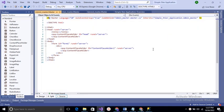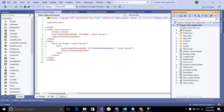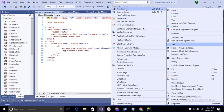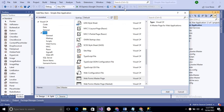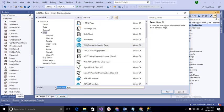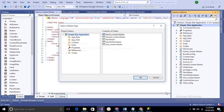Next we create a login page. Expand Solution Explorer, right-click on the project name, select Add, then New Item. Select Web Form with Master Page and name it 'Login', then click Add. We get login.aspx. Select a master page — the login form is not under Admin Master or User Master; it is under General Master. So select General Master and click OK.